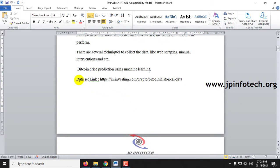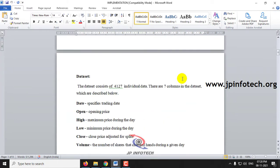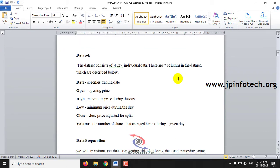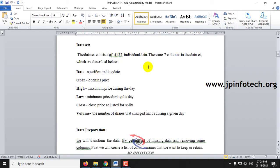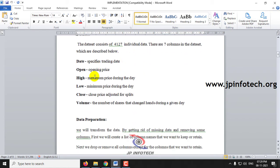The first thing is the dataset link. Here you can see the dataset link used in the project. This dataset consists of 4127 records which include details of date, open, high, low, close, and volume.